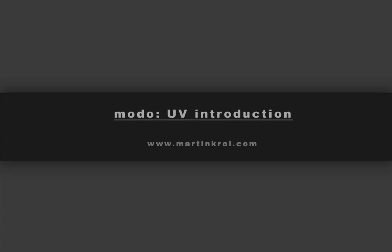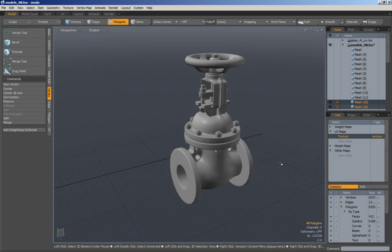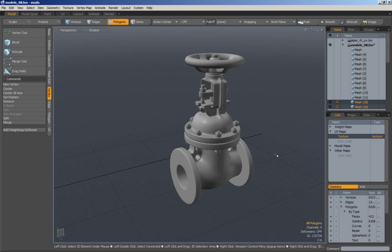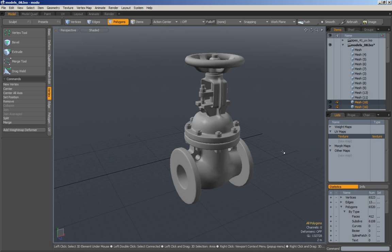Hello and welcome to this Moto UV video set. My name is Martin Kroll and I am your host for the evening, or day, or whatever time it is over there. What I will be doing in this video is presenting to you the UV toolset that Moto provides.